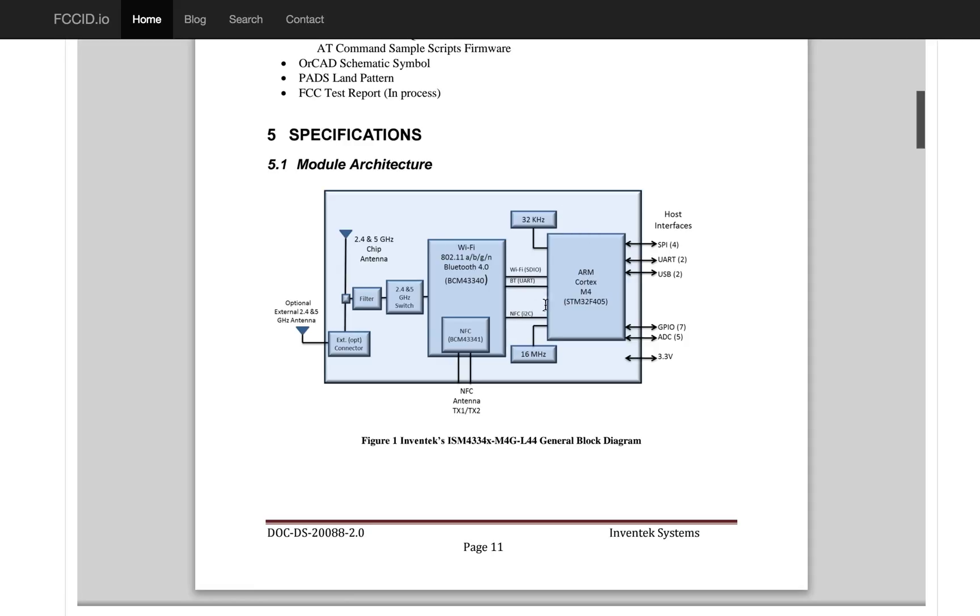It speaks NFC, Bluetooth, and Wi-Fi over three different buses to this Broadcom chip here, which does Wi-Fi and Bluetooth, which then goes through a little RF switch to output filters and our output antennas.